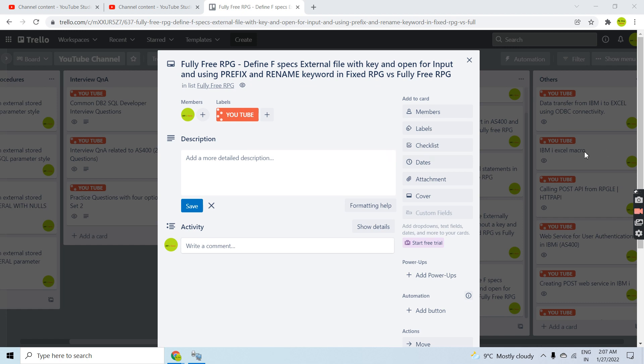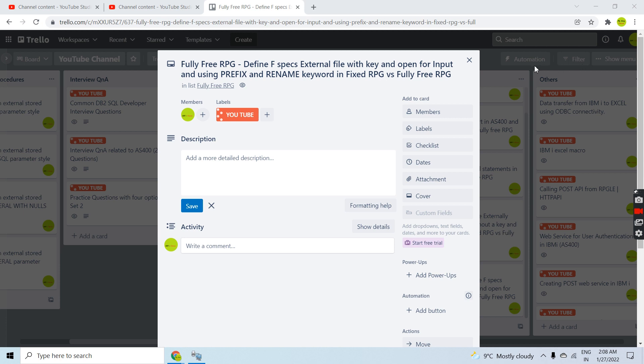Hello everyone, welcome back to this channel. In this video session I will discuss defining FSPEX external file with key and open for input using the prefix and rename keywords in fixed free RPG and fixed RPG versus fully free RPG. Basically I'm going to define an external file having a key and open in input mode by using the prefix and rename keywords.